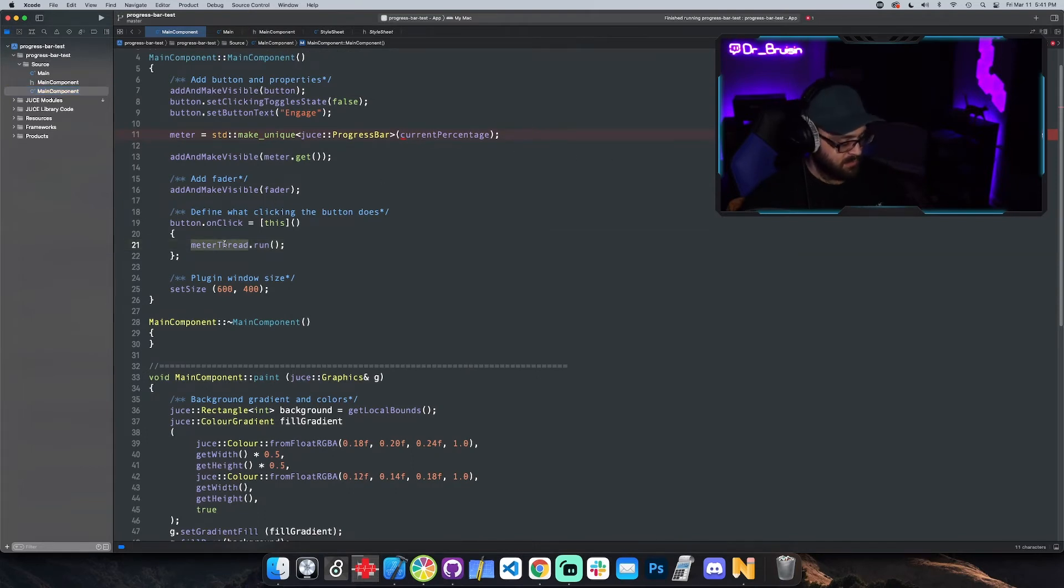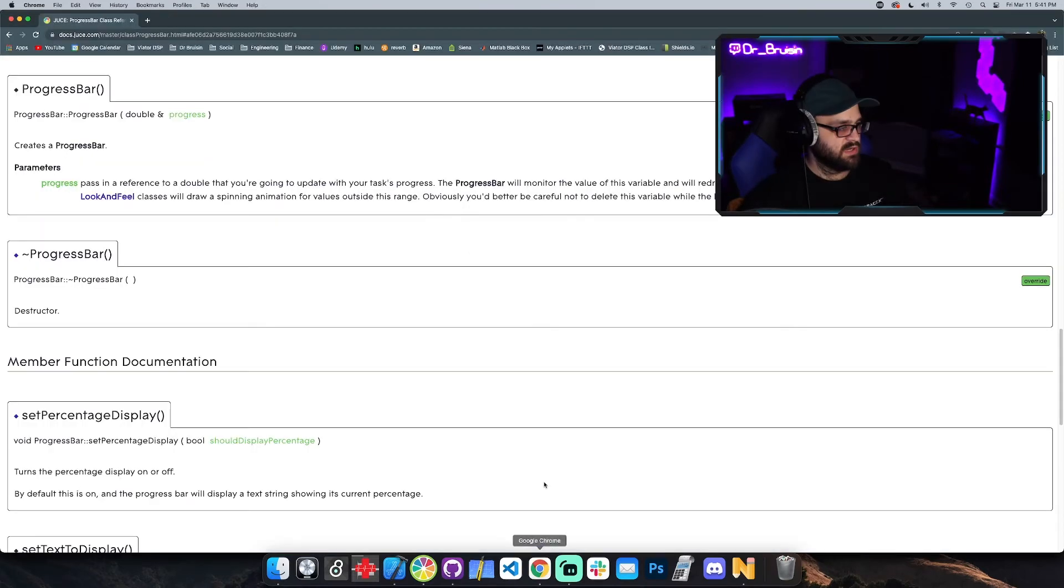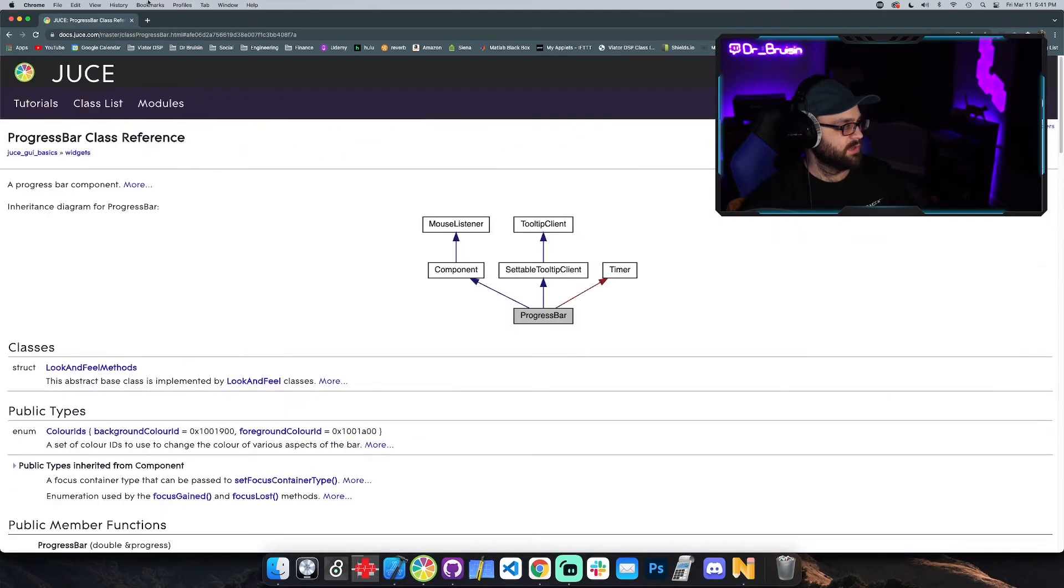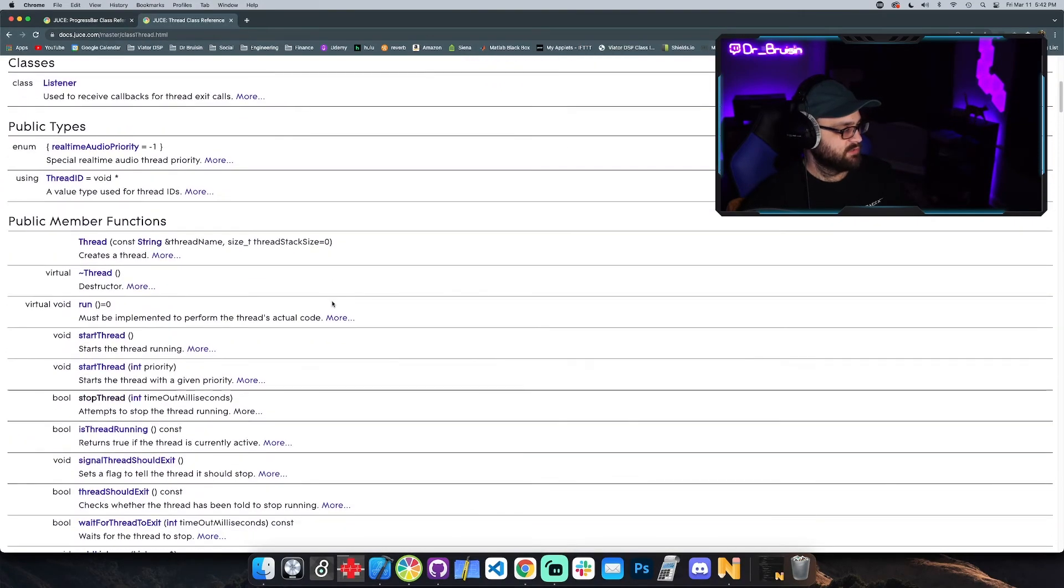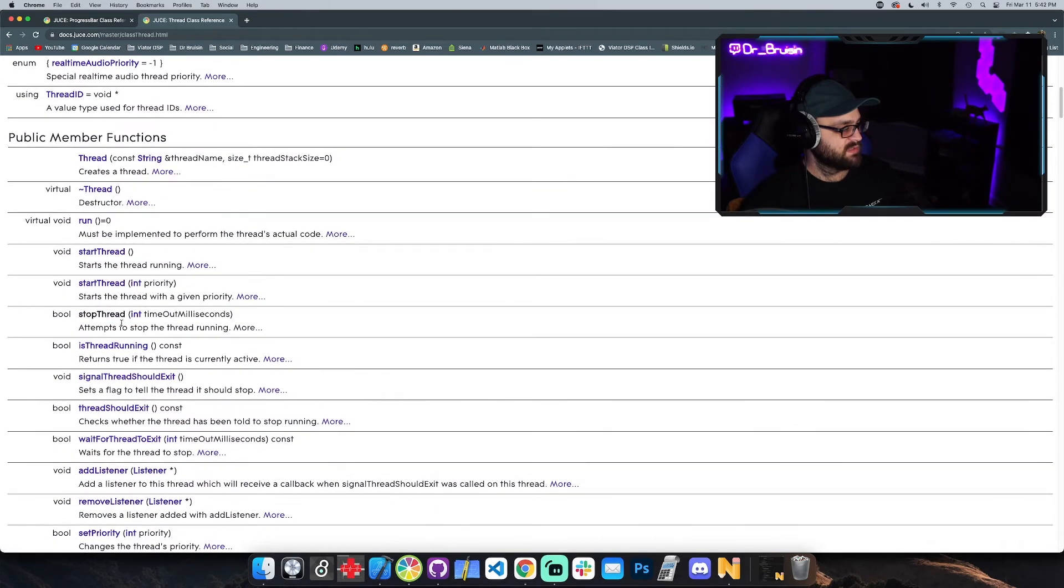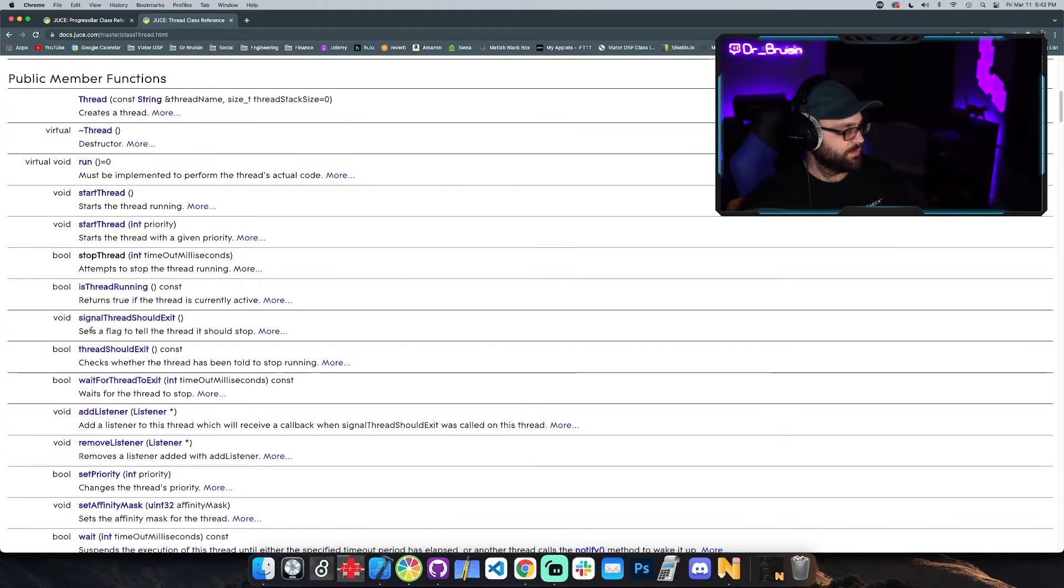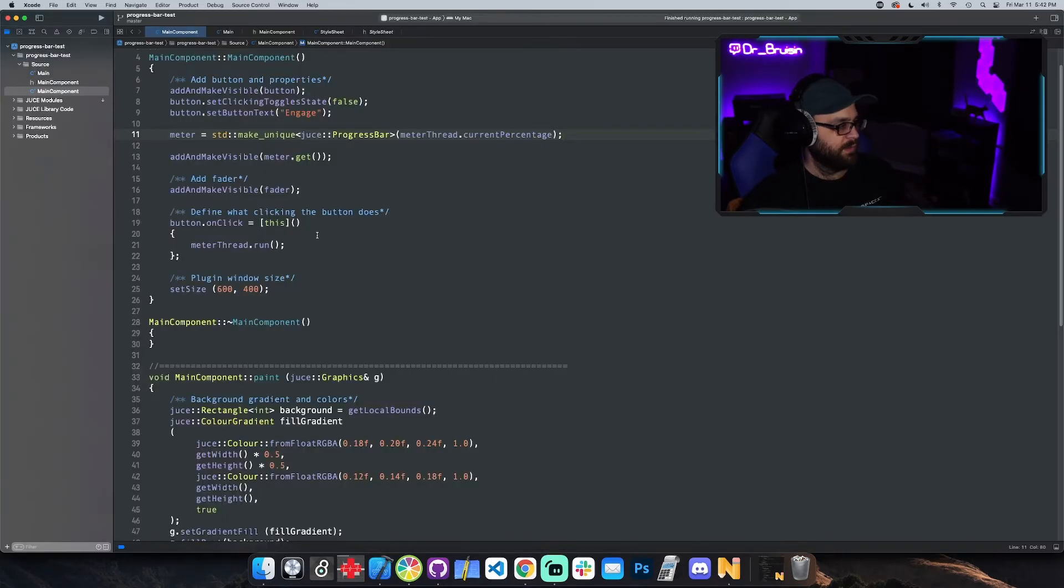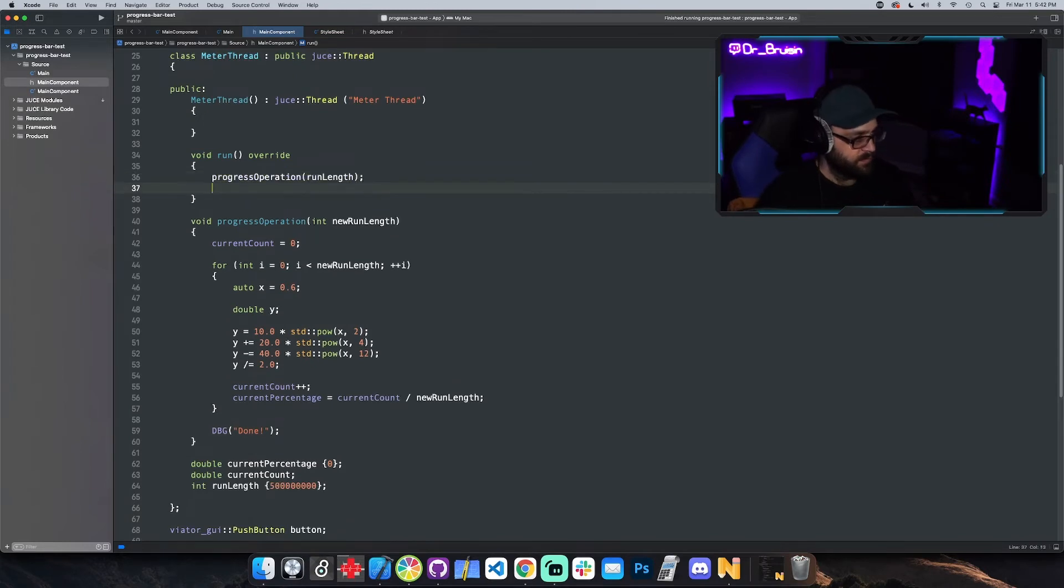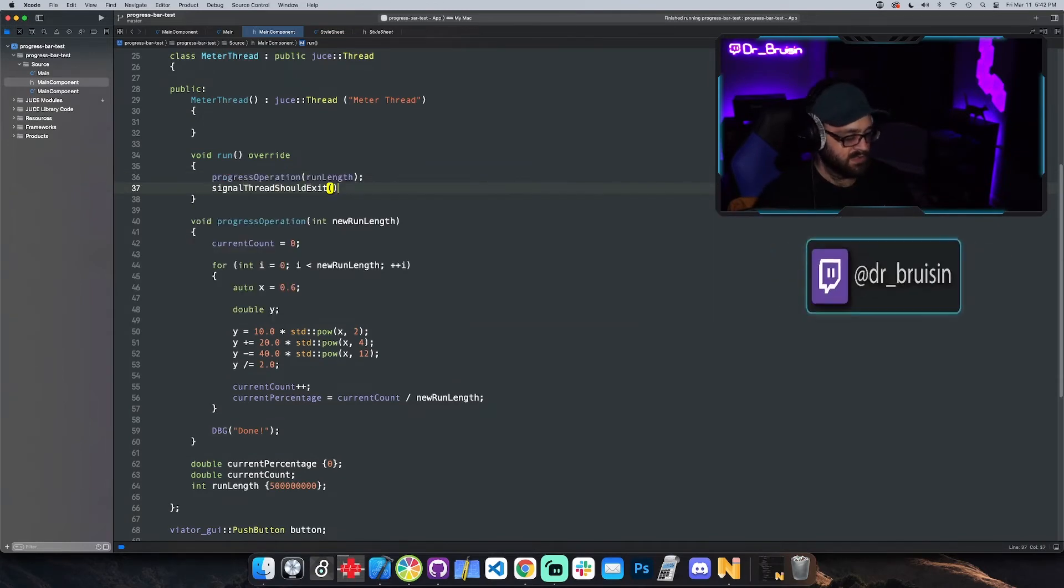So we could just say meter thread dot current. And then let's check out a couple other things with a thread. Besides creating instance, we have start thread and we have stop thread which is pretty important. This one is also really important: signal thread should exit. This is like a way to force the thread, to tell it to stop. So I'm going to actually use that whenever it's done running this. So progress operation is going to run for a few seconds, right? So whenever that's done I'm going to say signal thread should exit.